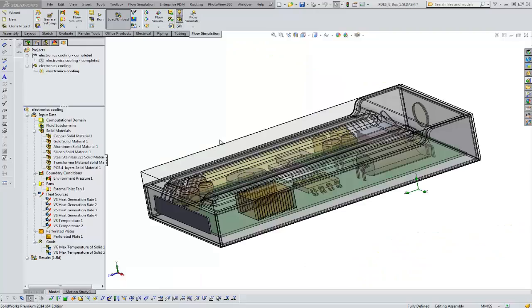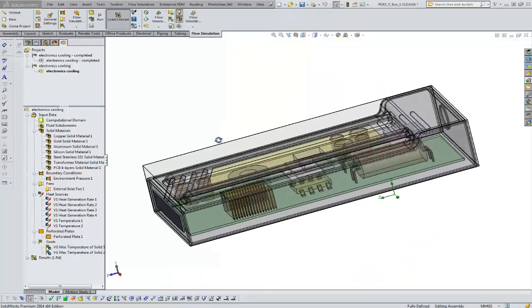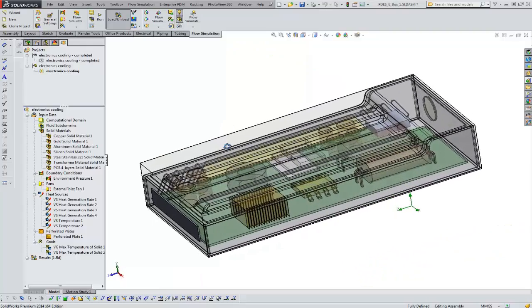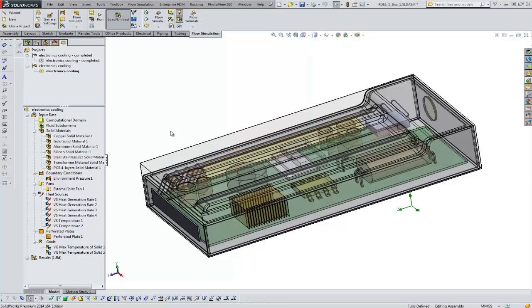Hi, Tim Roberts, Application Engineer with GoEngineer. This quick tip video on flow simulation, I'm going to give you my five recommendations I think everybody should do before hitting run on flow simulation.